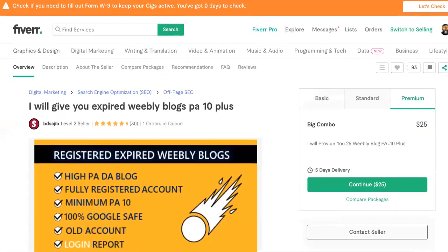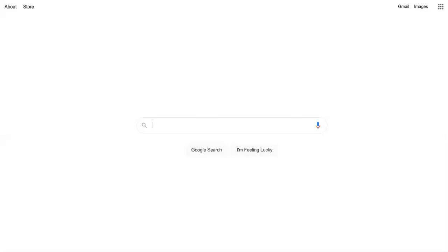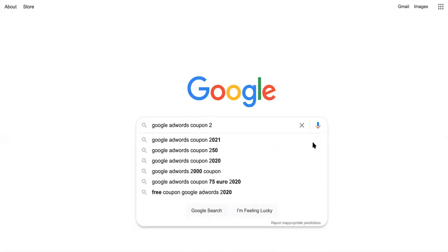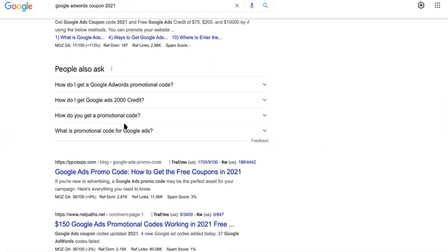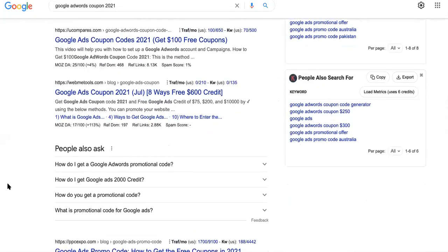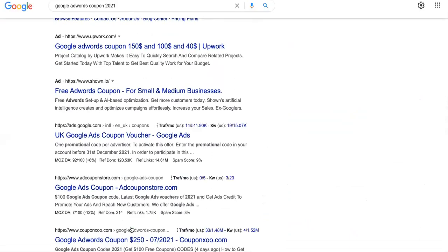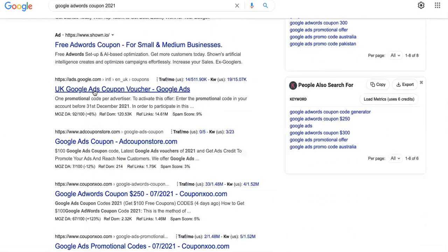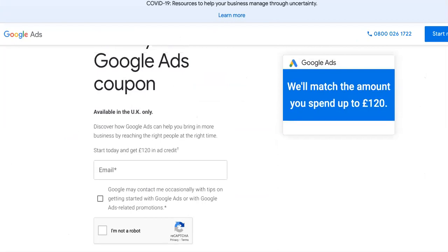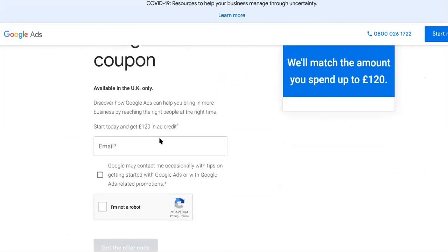Now we're over at Fiverr.com. Let me first show you how Google AdWords coupons work — search 'Google AdWords coupon 2021' to see how other sites rank for it. Net Path is a good one you can use. Basically, even if you're in the US — I'm getting a UK IP address due to being in Mexico — the idea is the same: claim your Google Ads coupon for $120 in ad credit.